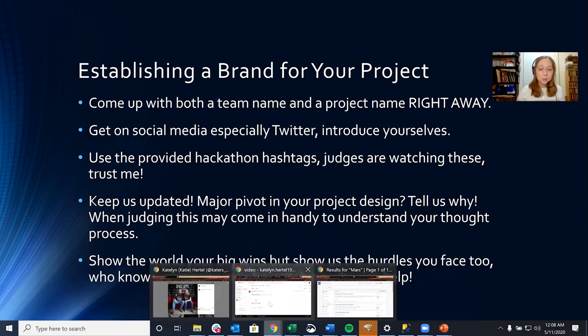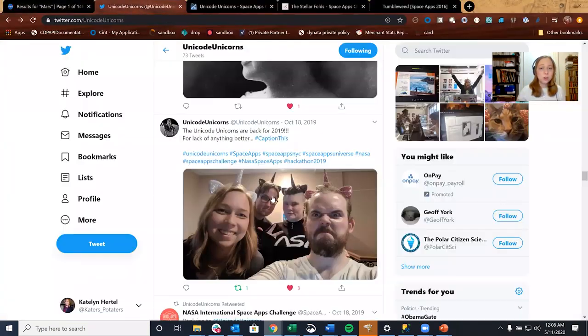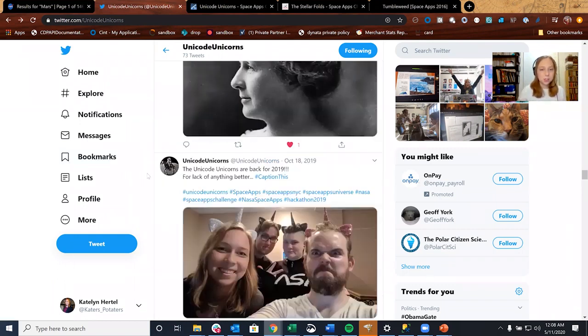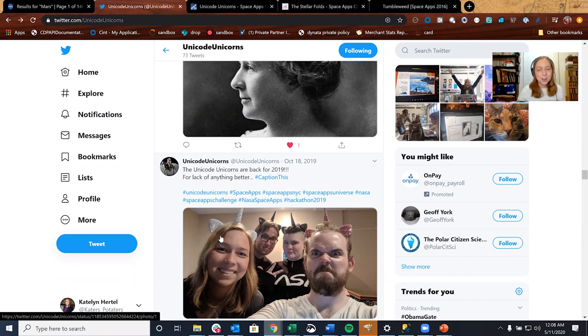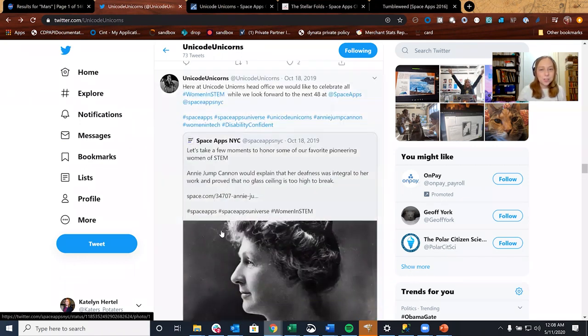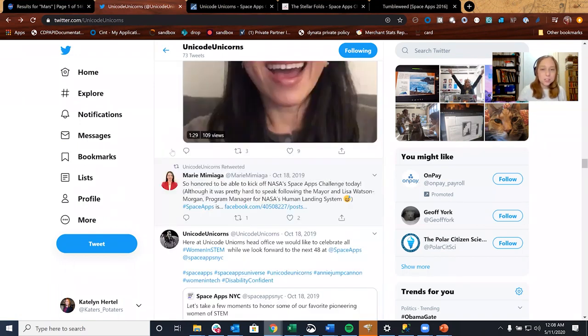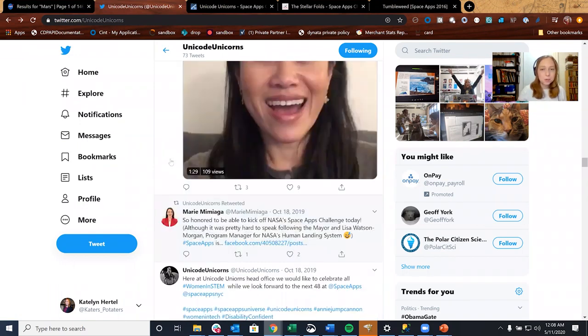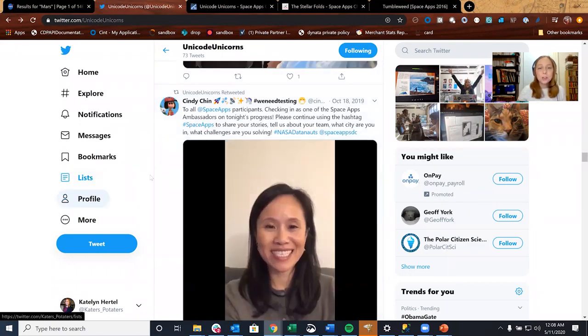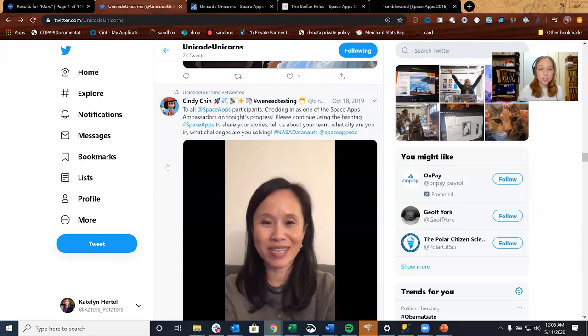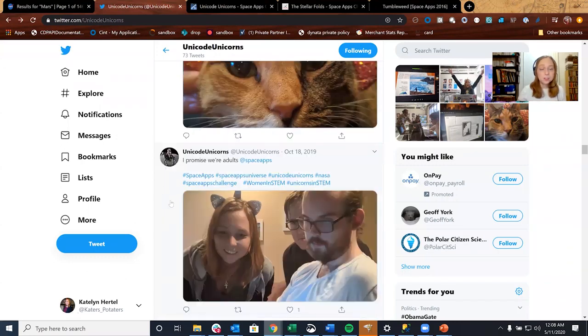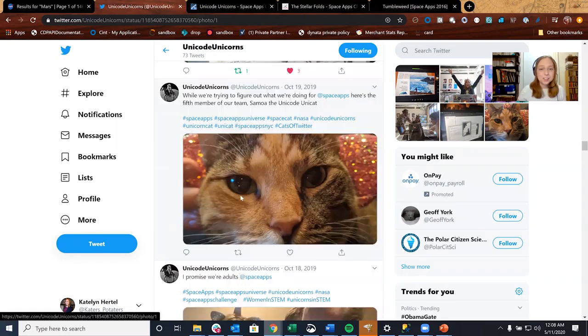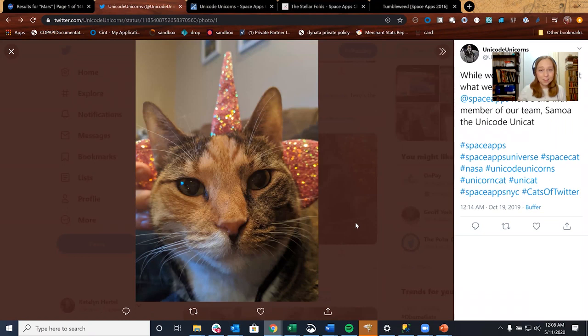And speaking of social media, let's hop over to show some of our social media from the Unicode Unicorns. This was the team that won the New York City hackathon last year. So this is where we start for 2019. As you can see, we took lots of pictures. We also tweeted a lot of different facts. We tried to keep it interesting so that people would actually pay attention to our feed. We tried to retweet other participants, keeping everyone involved and engaged. And we showed our process. And of course, we were a little bit silly. As you can see here, we made a Unicode Unicat.